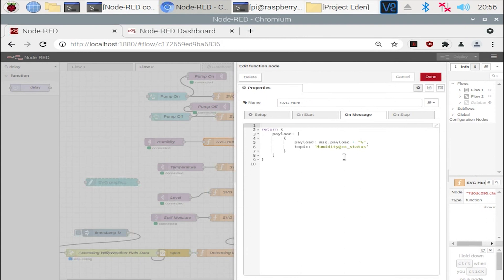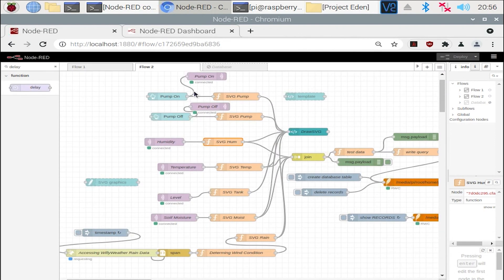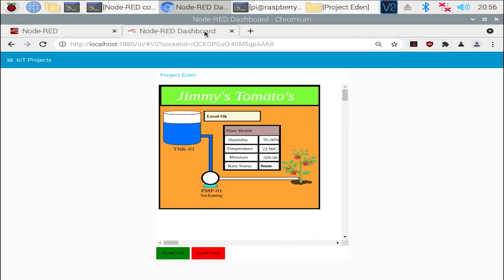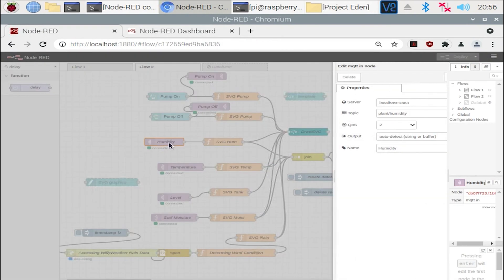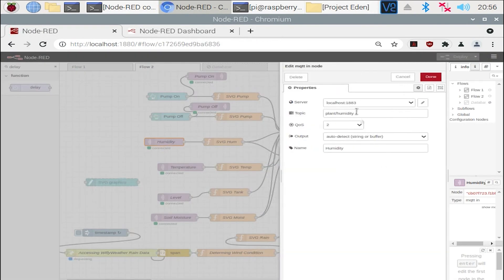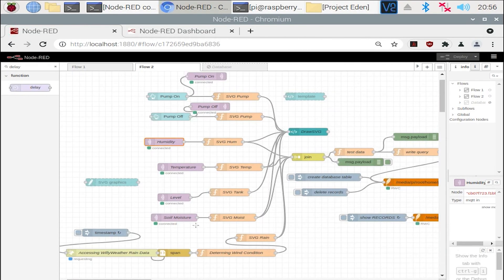And then like so with humidity, every 30 seconds load the message with a percent sign to show the humidity, and update that in the graphical interface. Now going back to the graphics, you see where this happens now. And simply the topic is plant humidity.